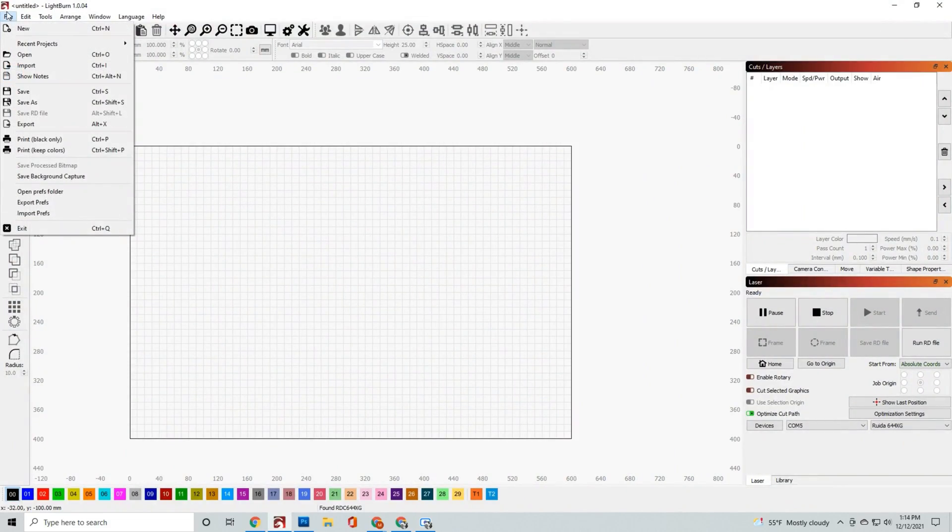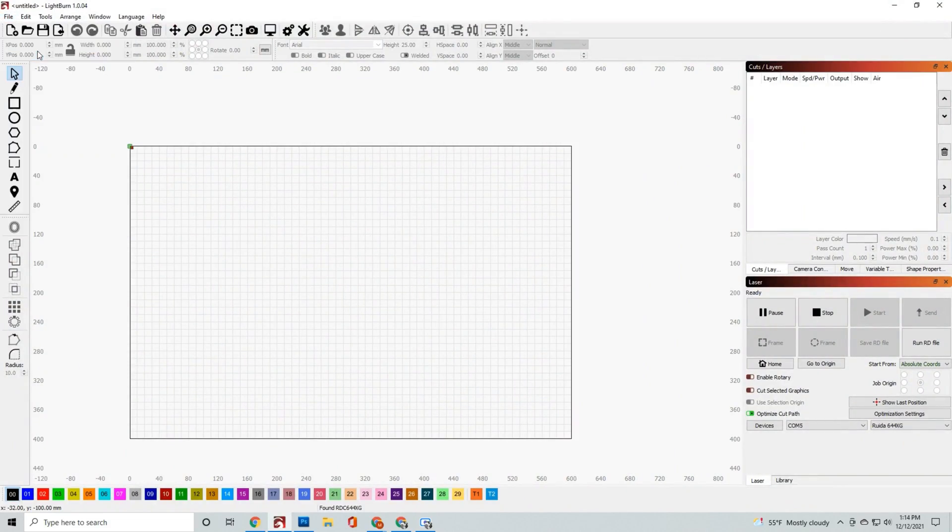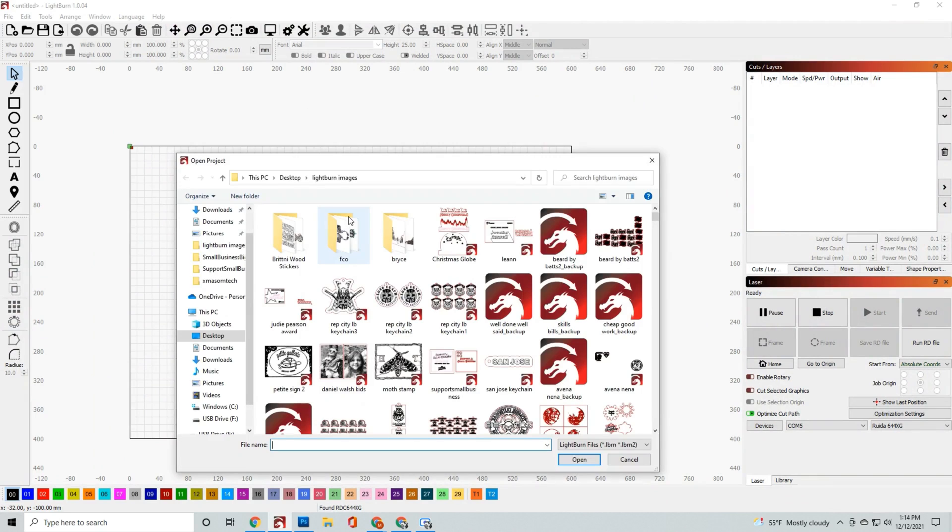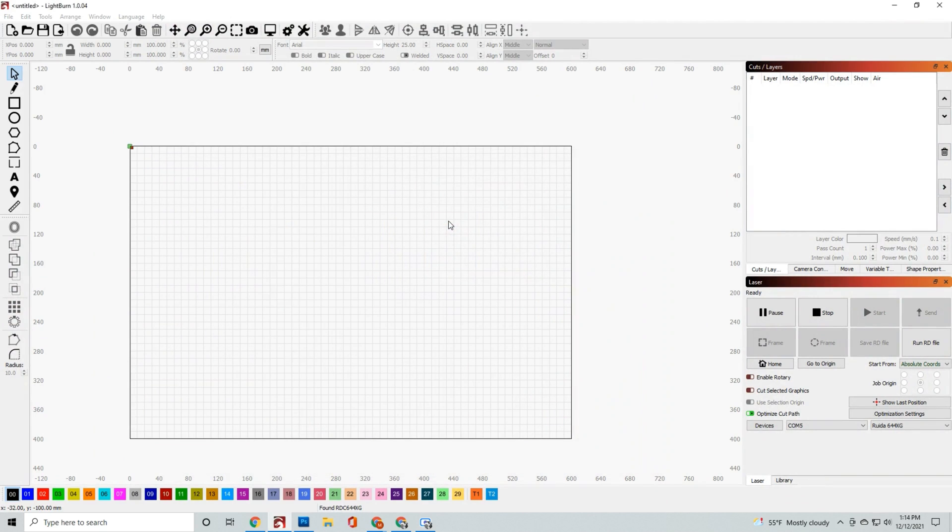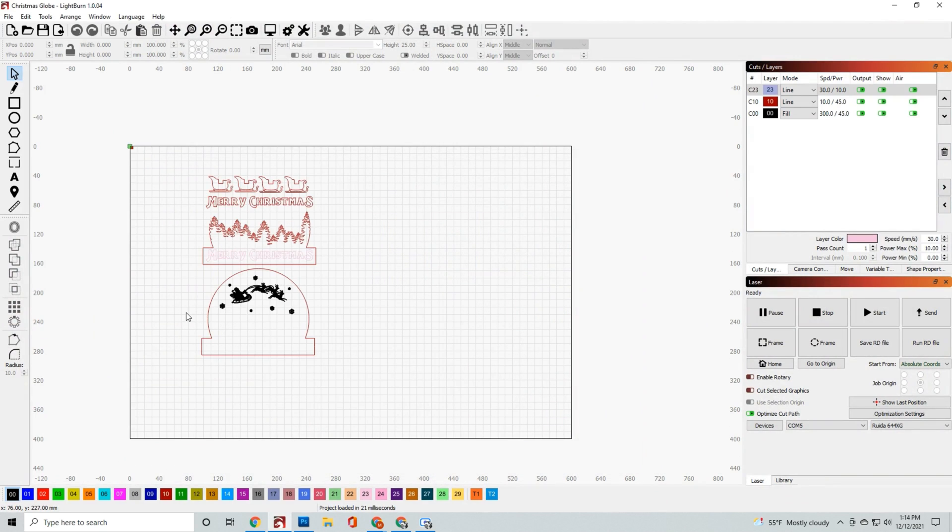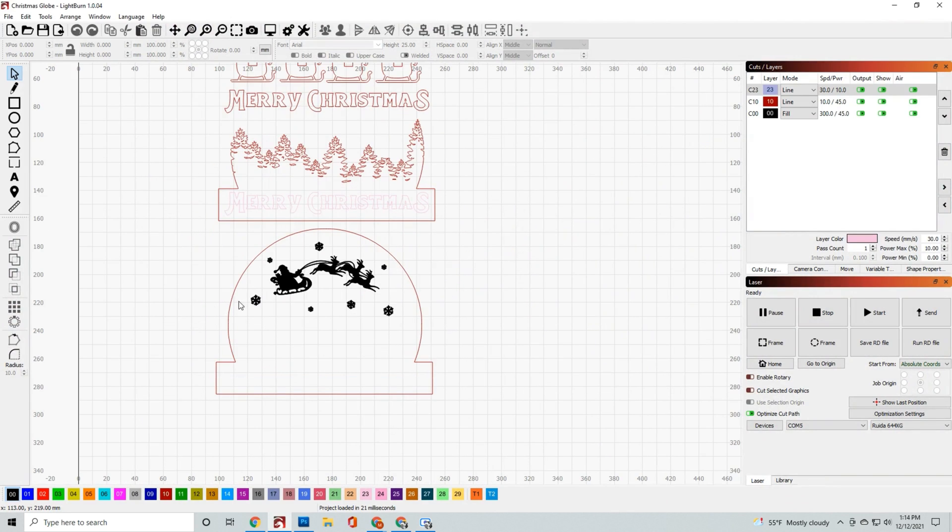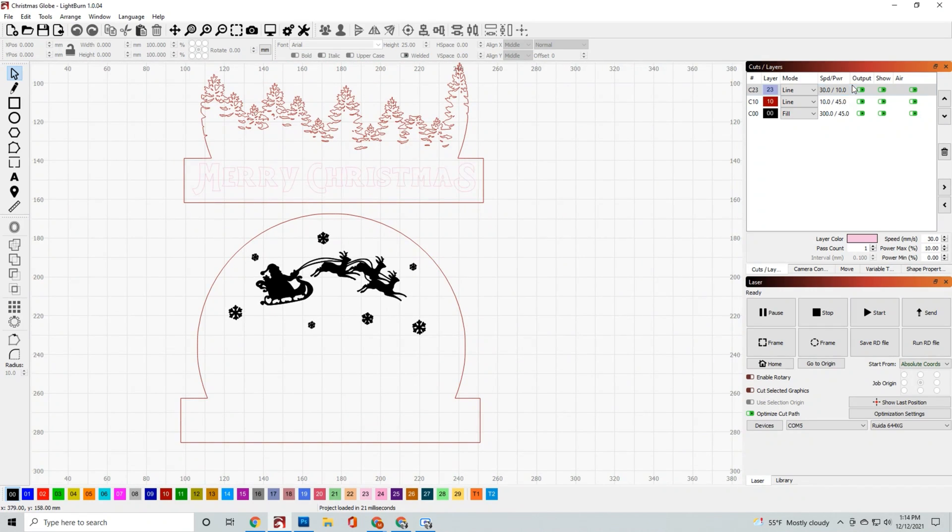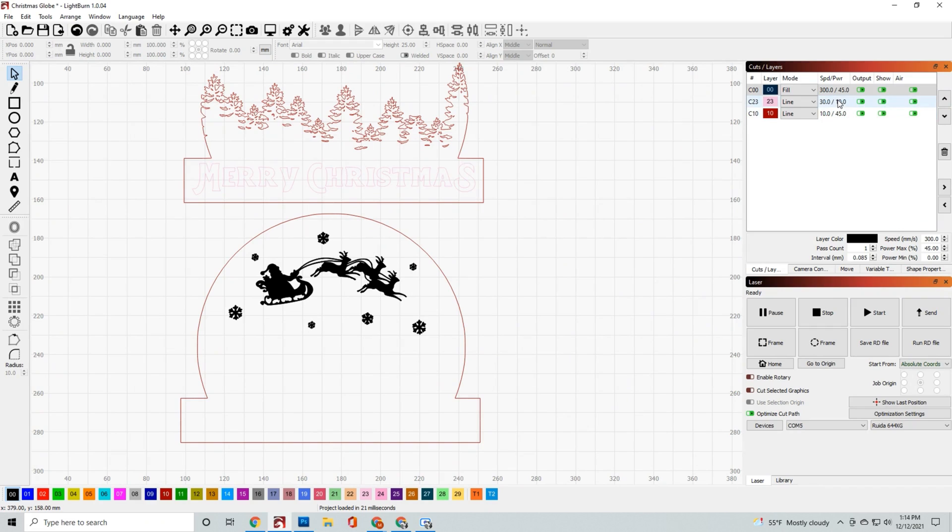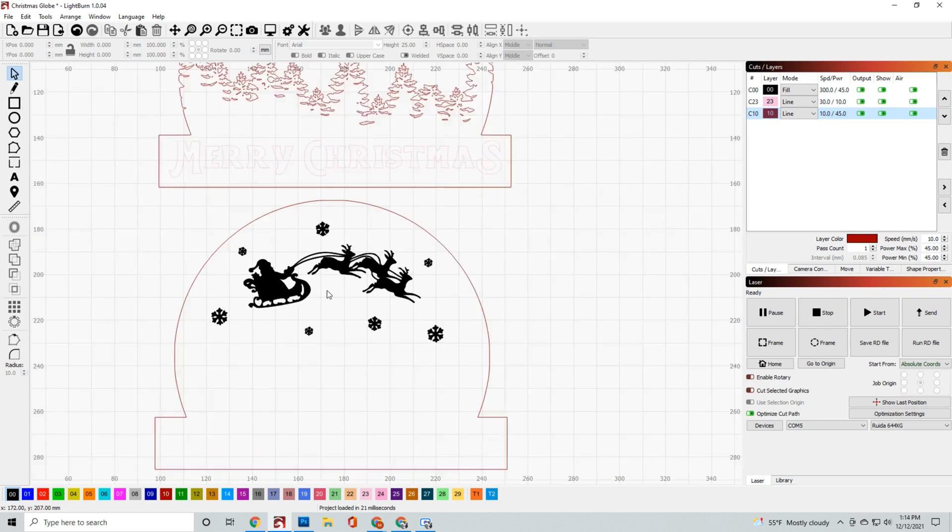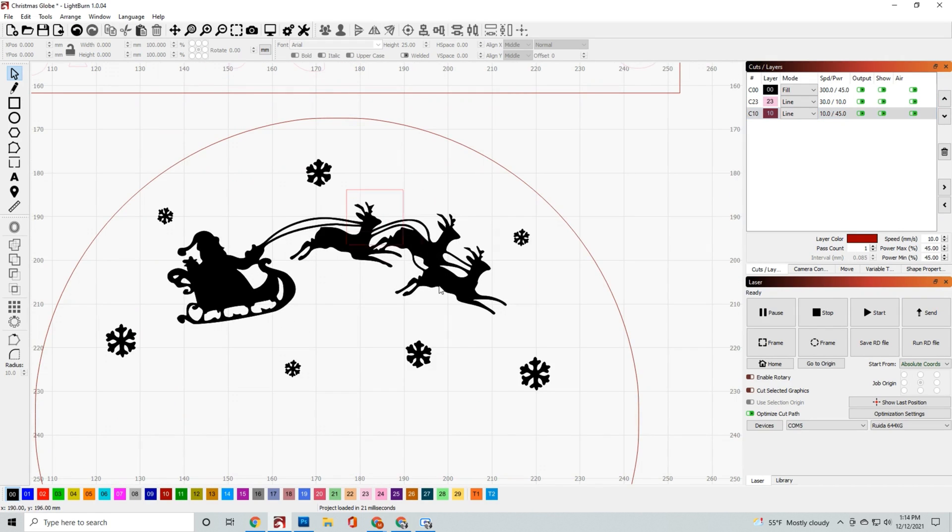Once you have that file downloaded, go ahead and open it up in LightBurn and we're going to organize it by layers so that we get this done correctly. Once the file is open, you'll see that there are three different layers attached to this file. There's going to be an engraving layer, a scoring layer, and a cut layer.